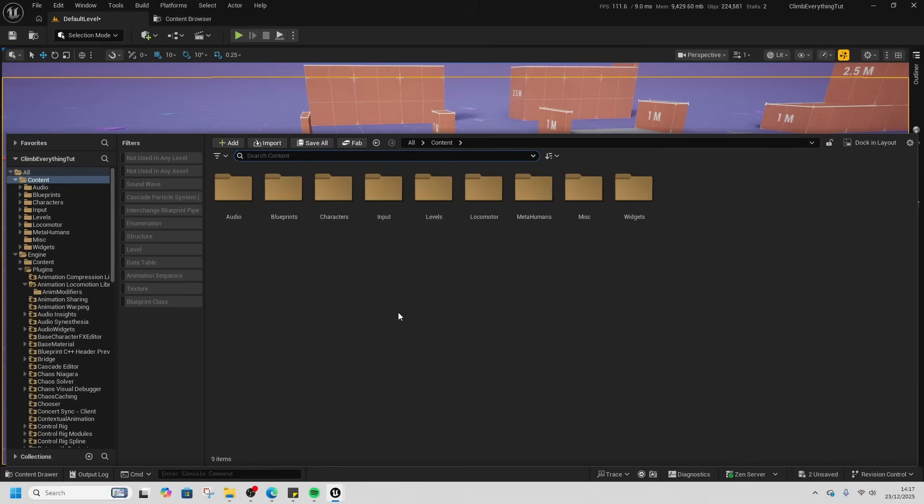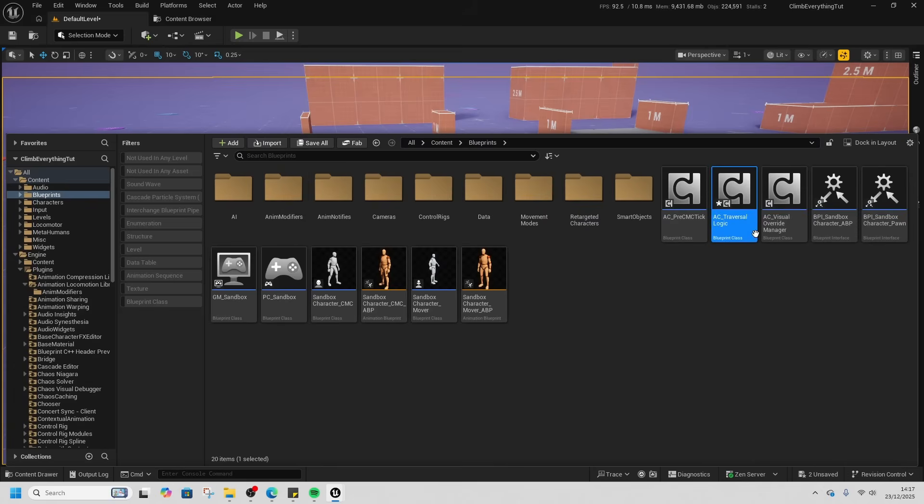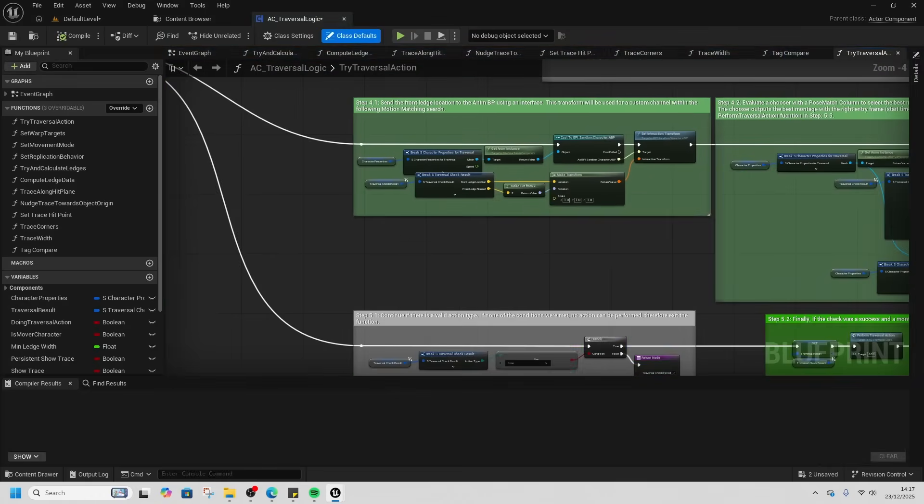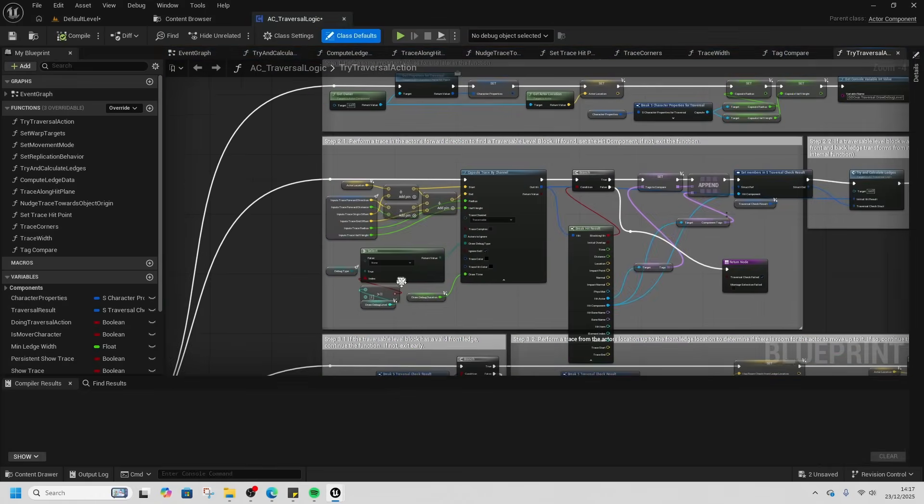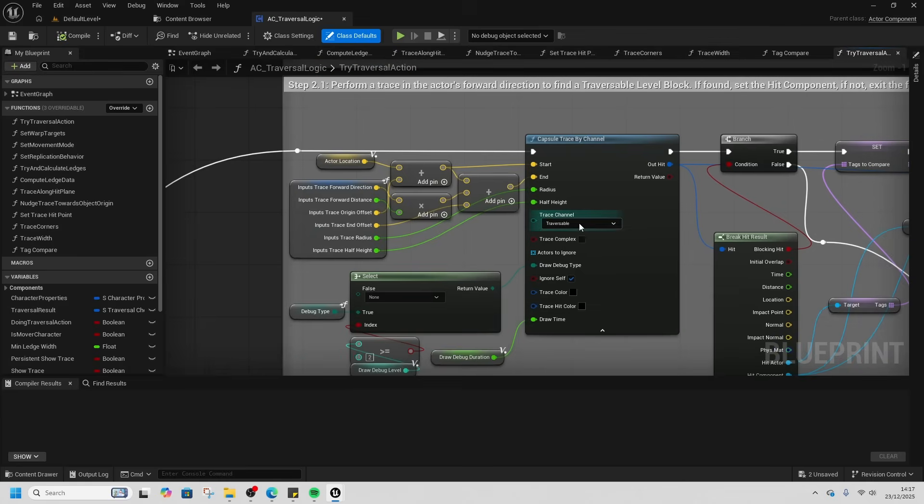The other thing that we need to do is inside AC Traversal, just on 2.1, we're tracing for traversal. Just need to change for visibility instead.